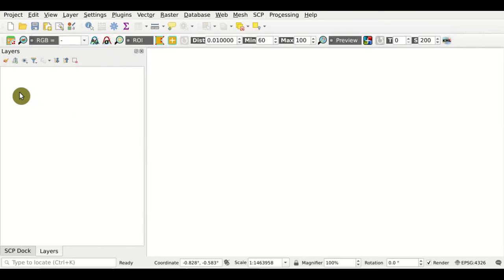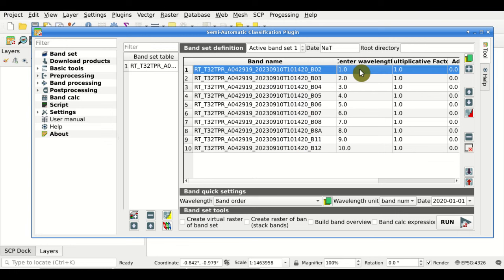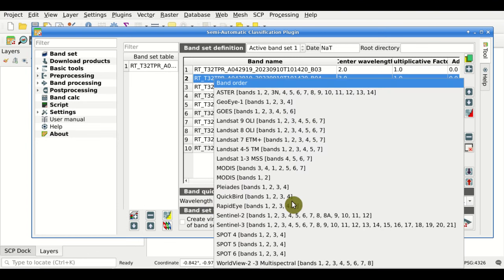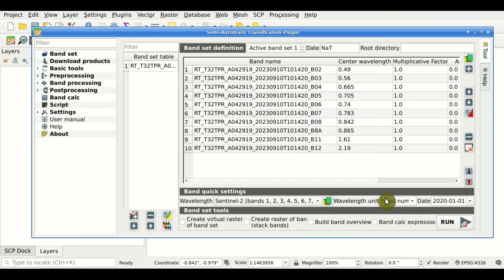Still no raster is loaded in QGIS, and this is the first Banset — active Banset 1 — with the list of bands. In this table we can also define the center wavelength. We can select the first band and click to enter a center wavelength. More practically, we can select from the band quick settings the wavelength. From this menu you can see a list of available satellites — for instance, we can select Sentinel-2, and the center wavelength is automatically defined in the table.